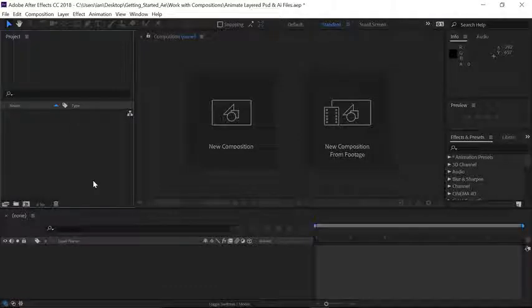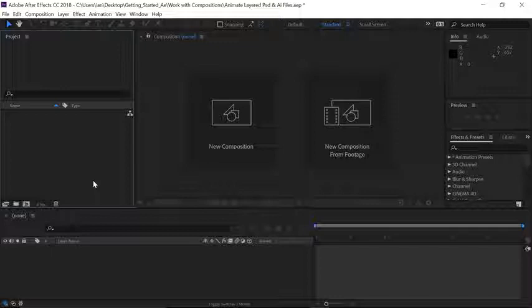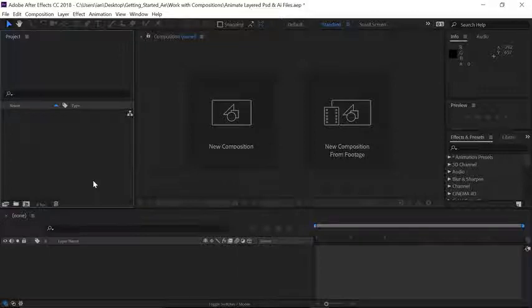We are starting this tutorial with an empty After Effects project, because there are some important settings to understand when importing layered Photoshop and layered Illustrator files. We'll be importing a layered Illustrator file, but the process will be exactly the same for importing a layered Photoshop document.